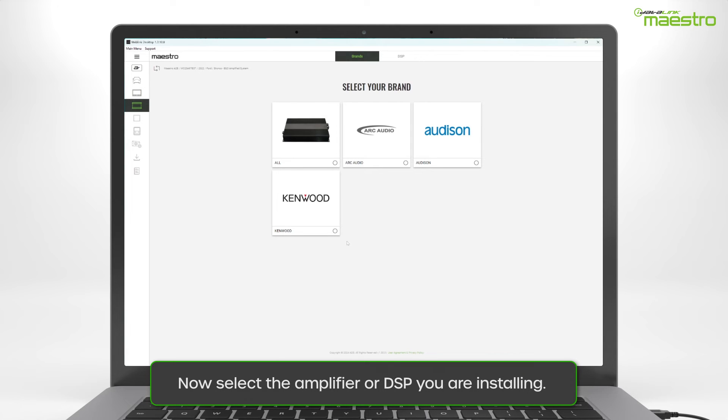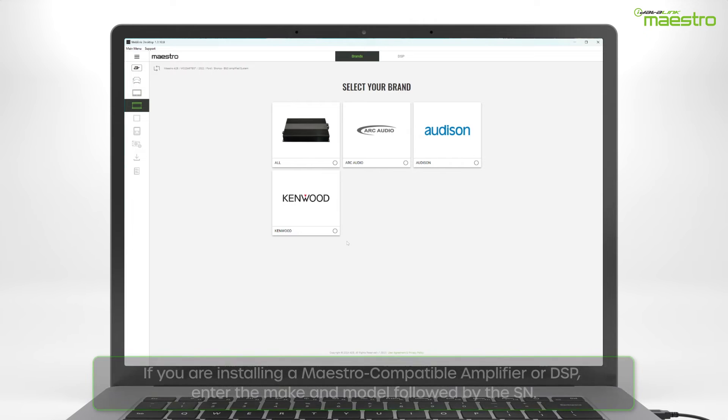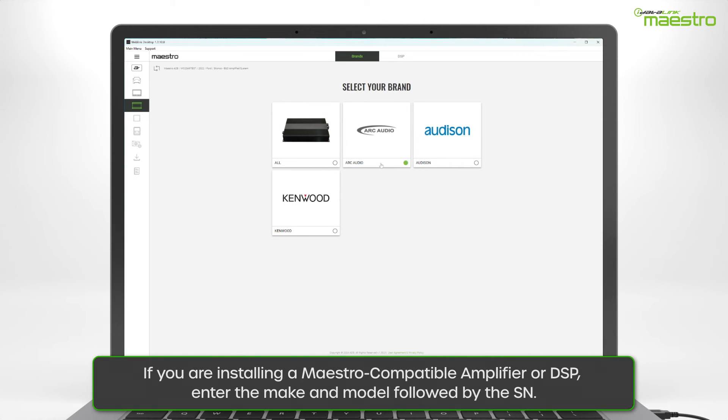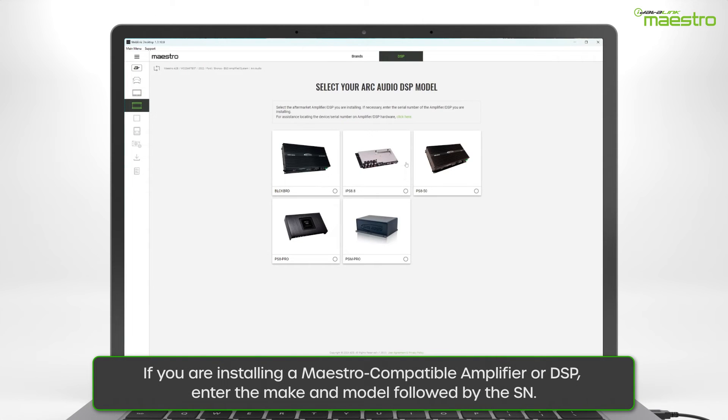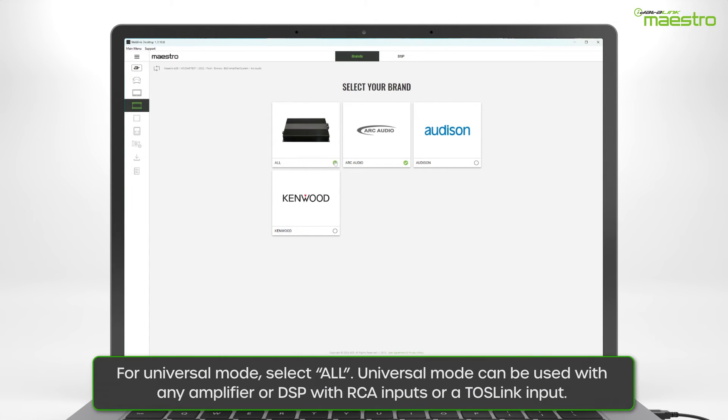Next, choose the amplifier or DSP you are installing. If you are using a Maestro AR compatible product, you will need to select the brand and model number, followed by the serial number. If you are using the Maestro A2B in Universal Mode, select All.